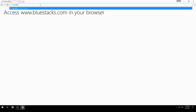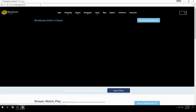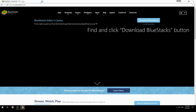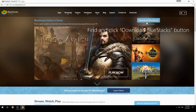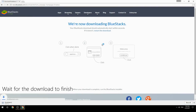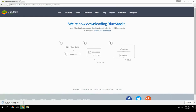Access www.bluestacks.com in your browser, find and click the download BlueStacks button, wait for the download to finish, then run the downloaded file.